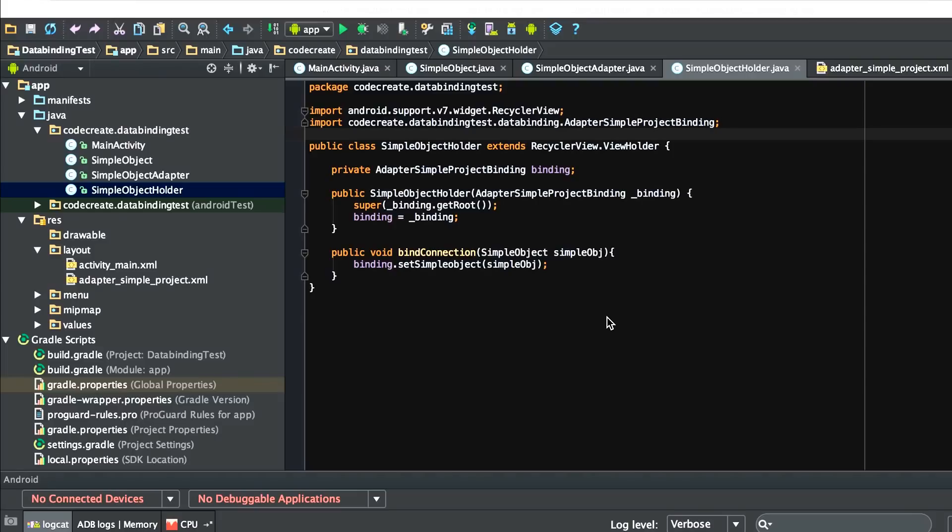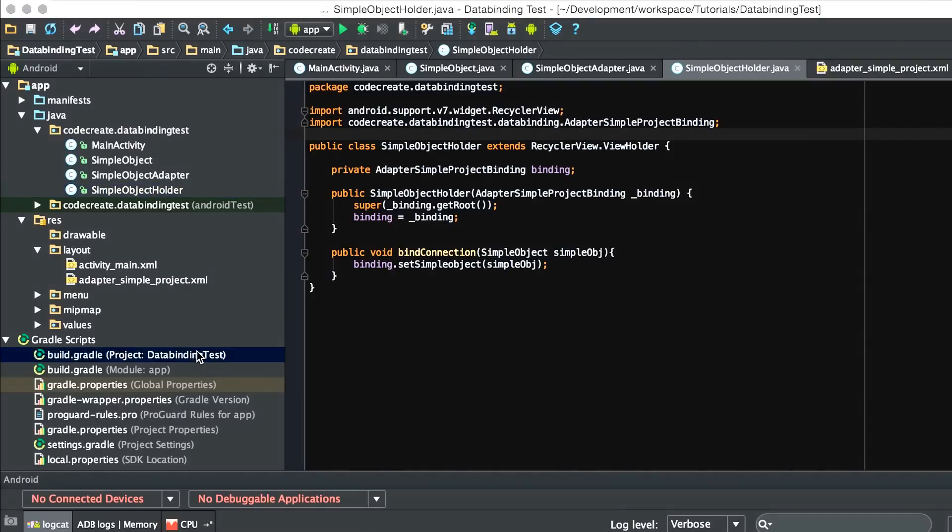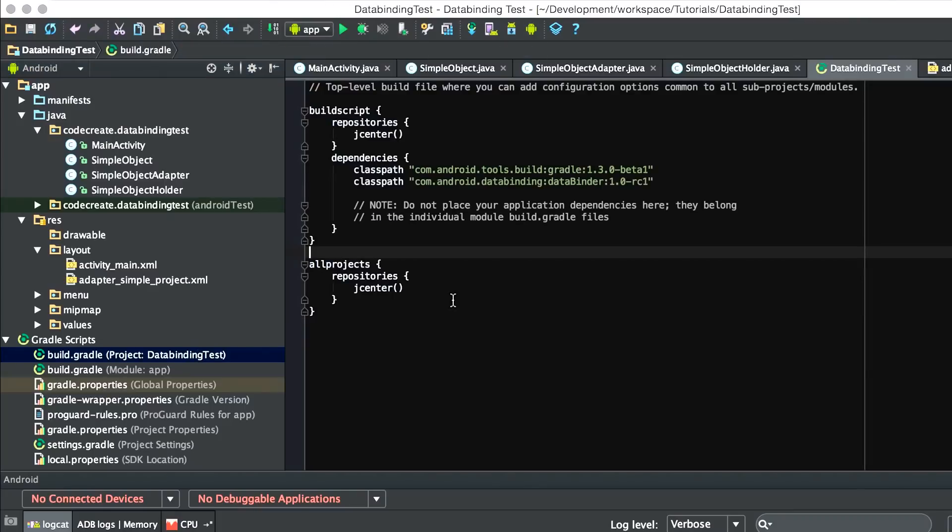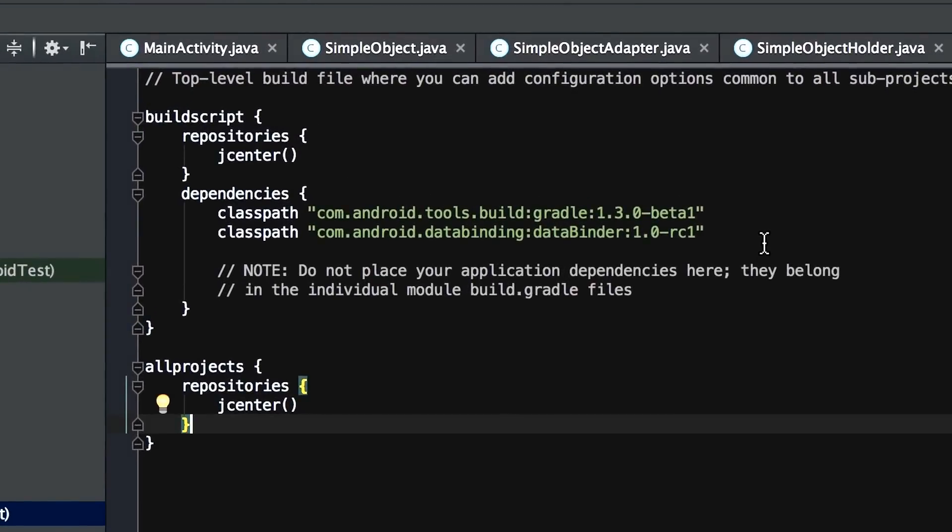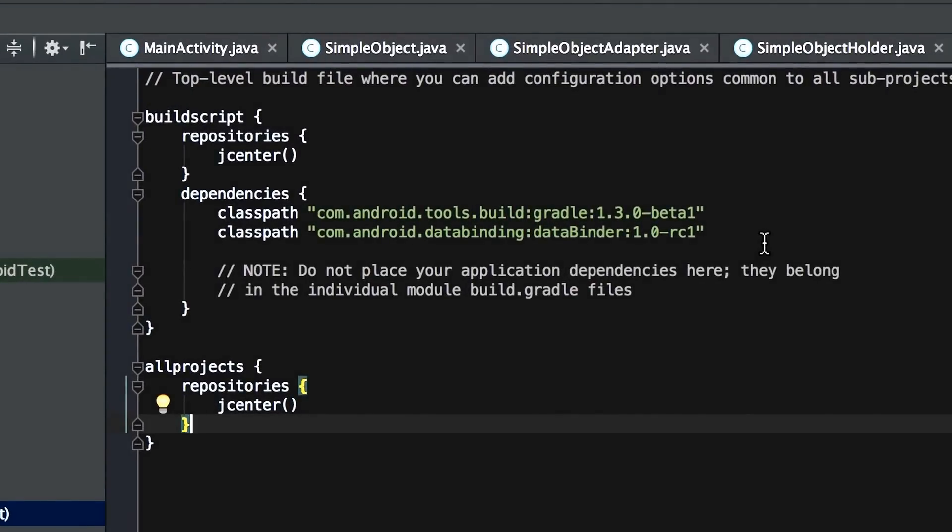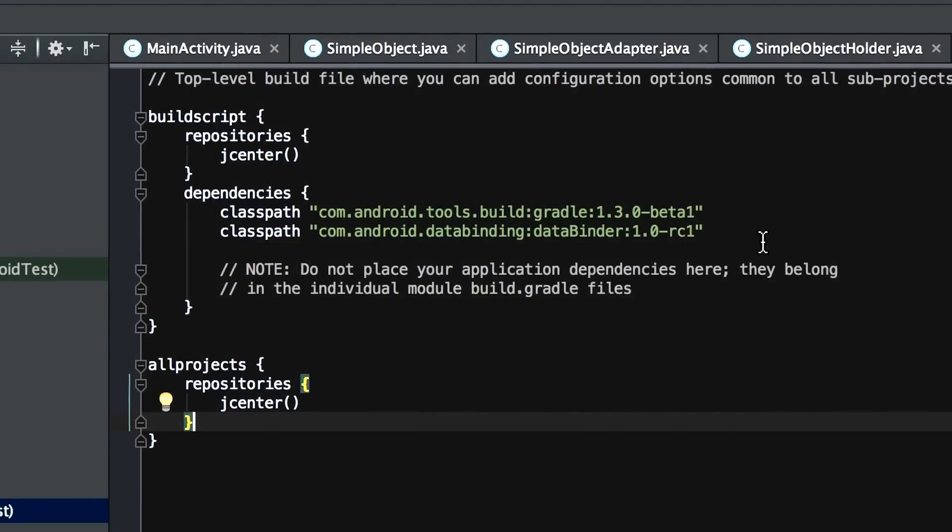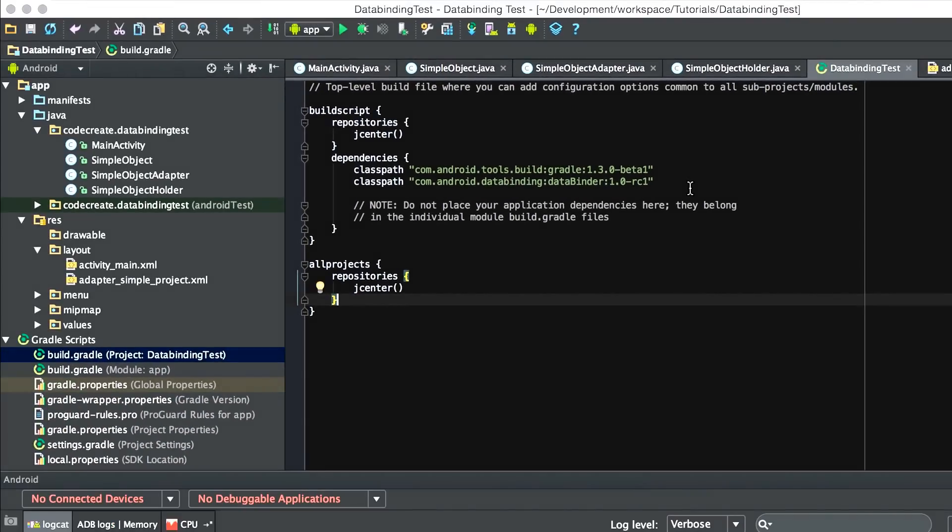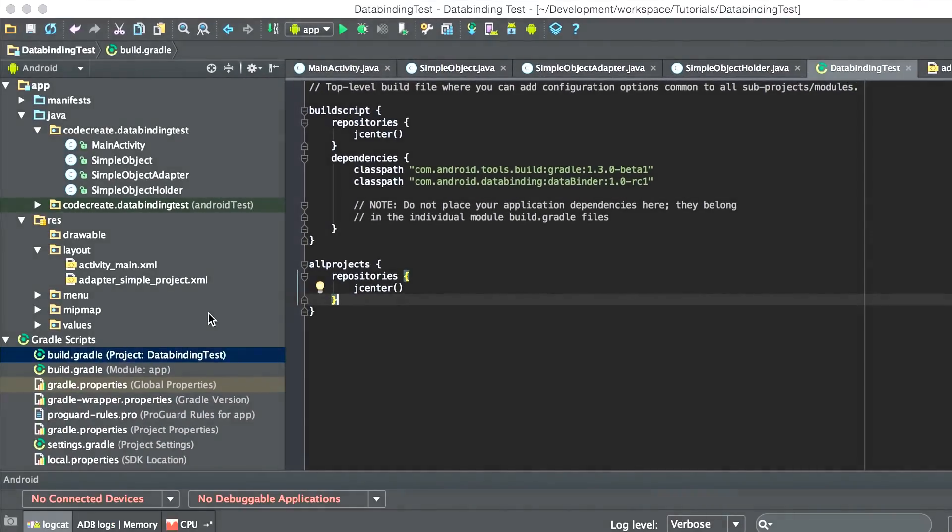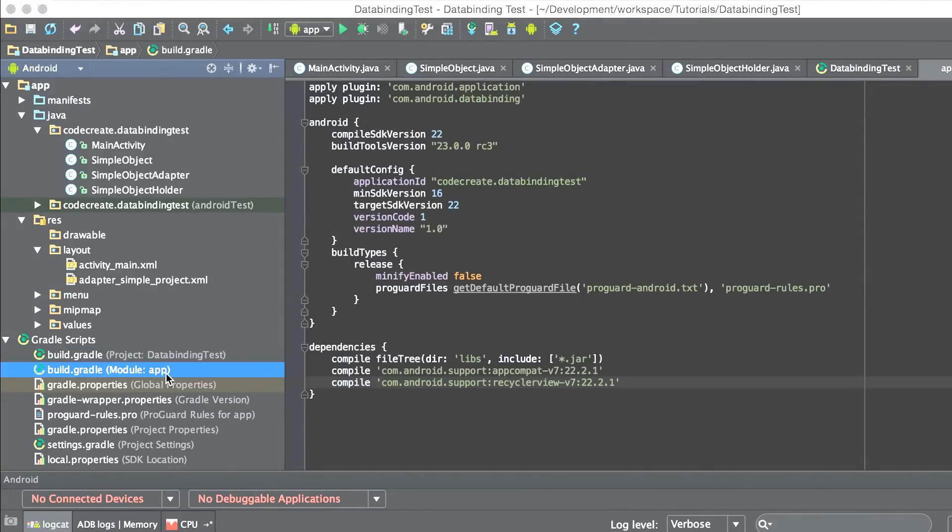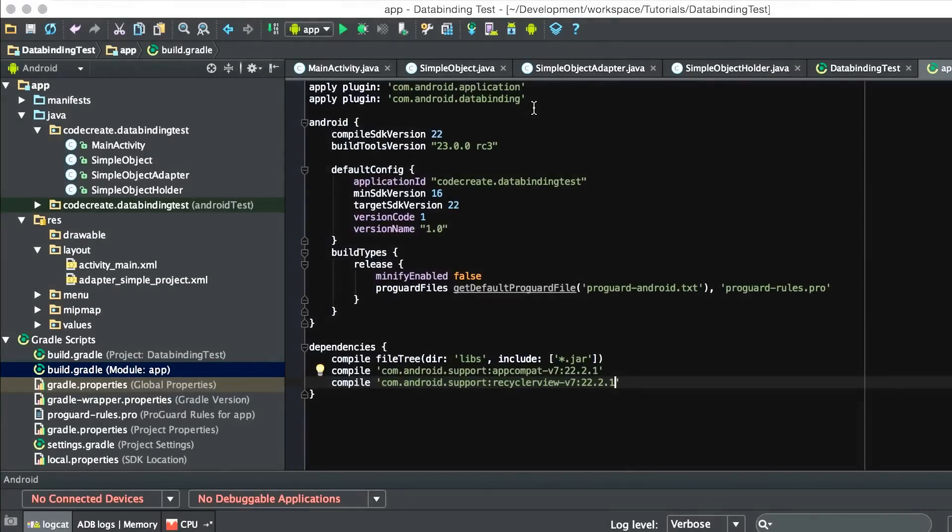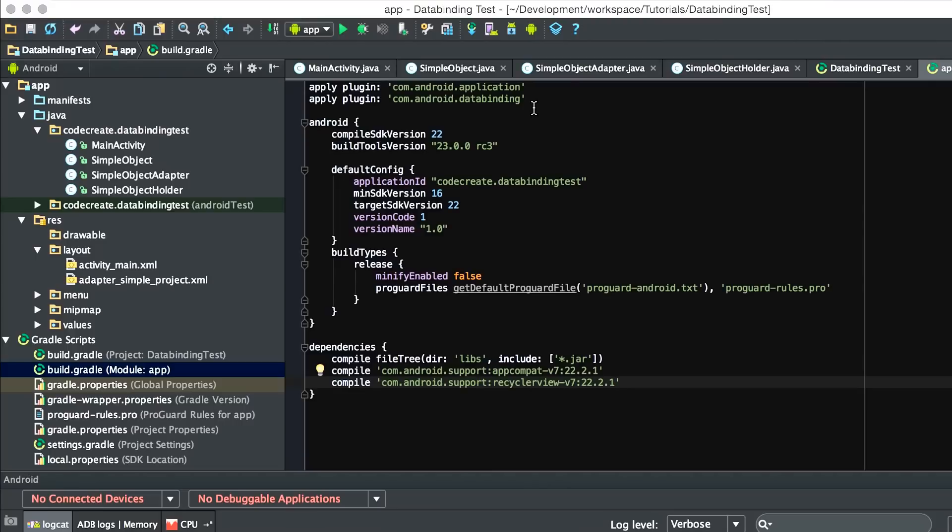The first thing you have to do is make sure that in your build.gradle file for the entire project, you've included the following two lines. This upgrades your Gradle to 1.3.0 beta and also adds the data binder plugin. The next thing you want to do is go to the build.gradle for your application and add the plugin for com.android.databinding. Don't worry if you're not getting this via the screen, there's notes at the bottom on how to do this from their website.